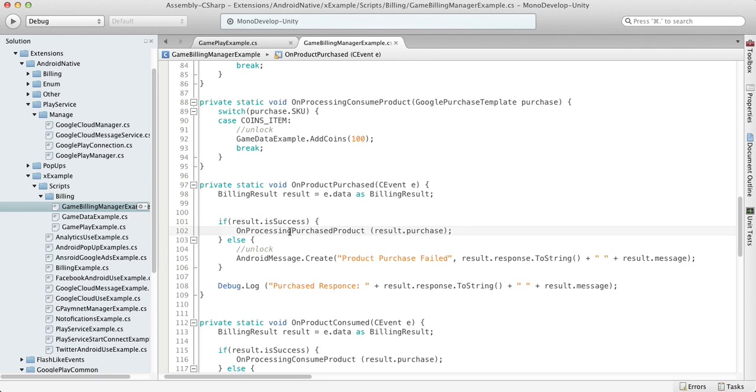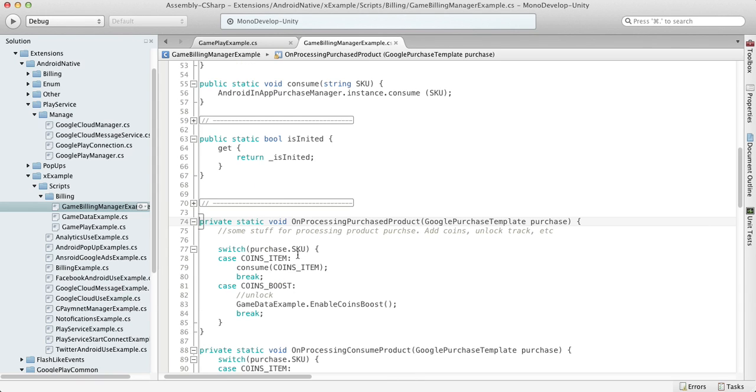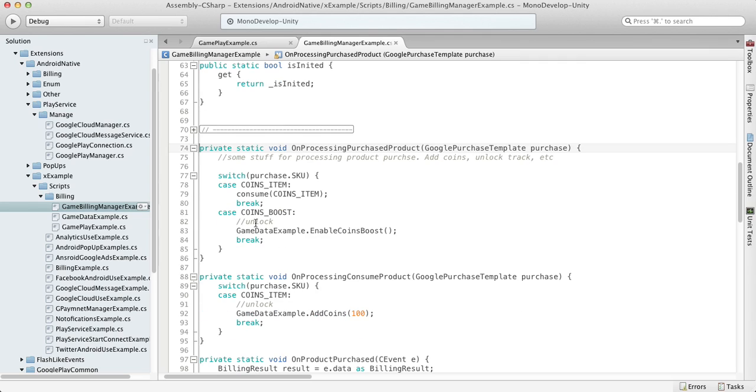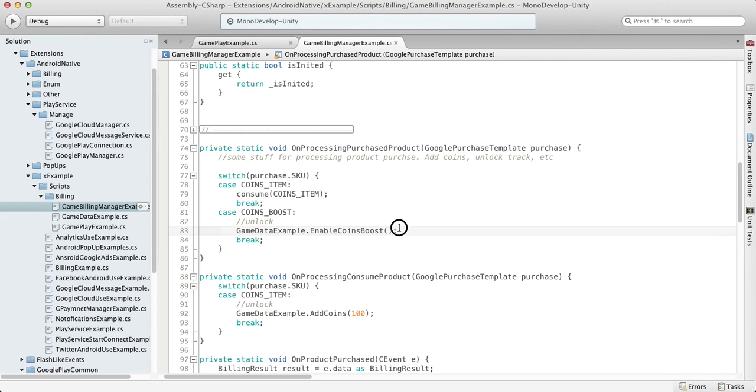But if the purchase was successful, then we go to our own process and purchase product. We have our two products here, and currently we're talking about coins boost. So if the customer is purchasing the coin boost, all we should do is unlock this boost and unlock our screen. That's it.